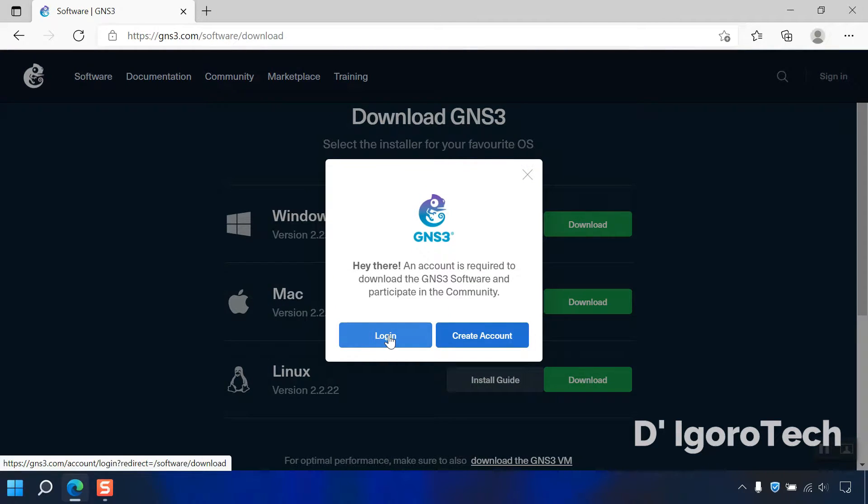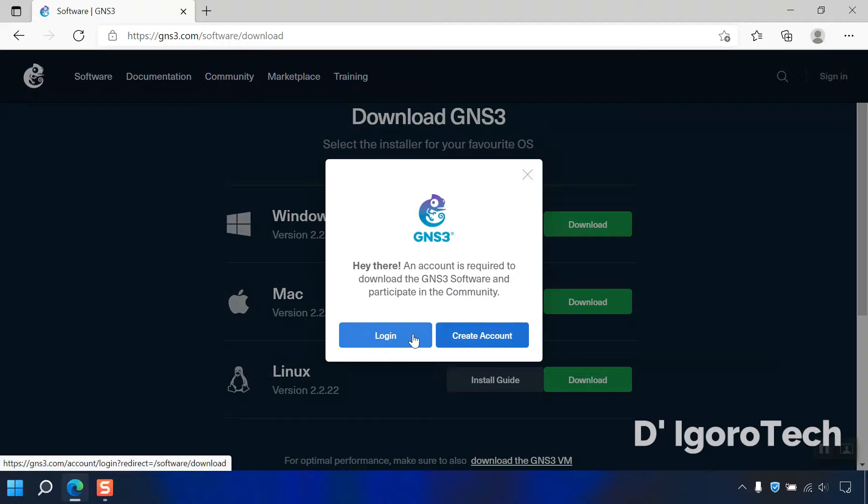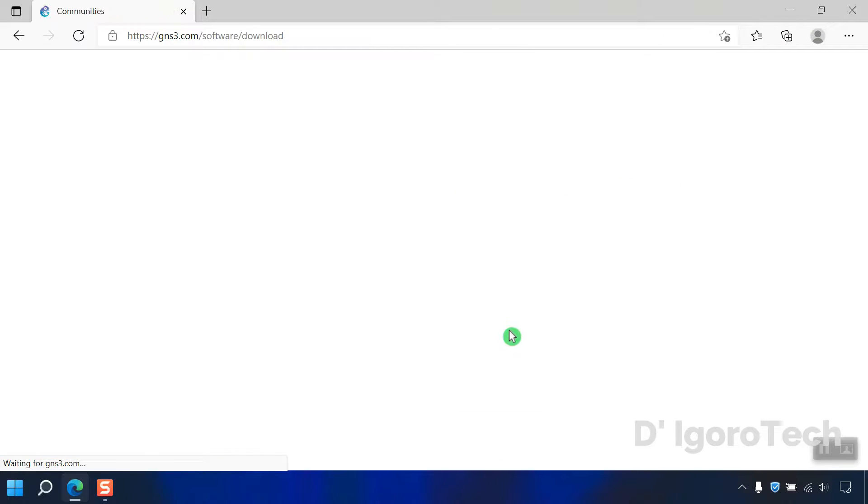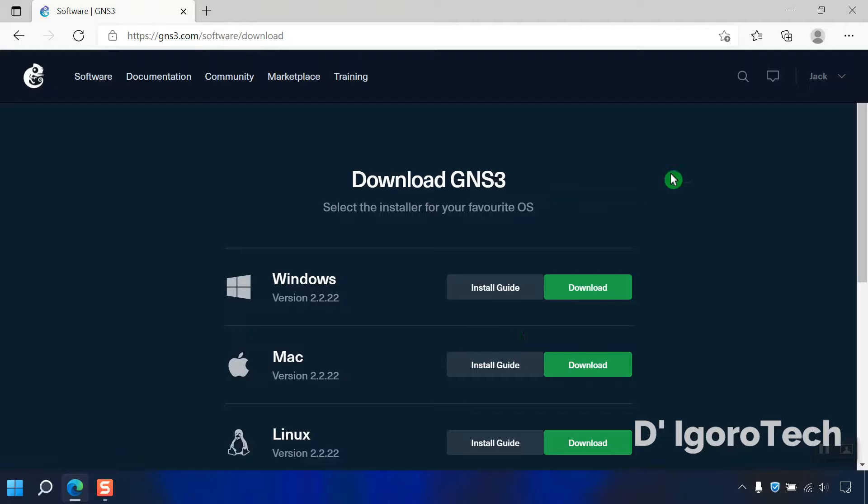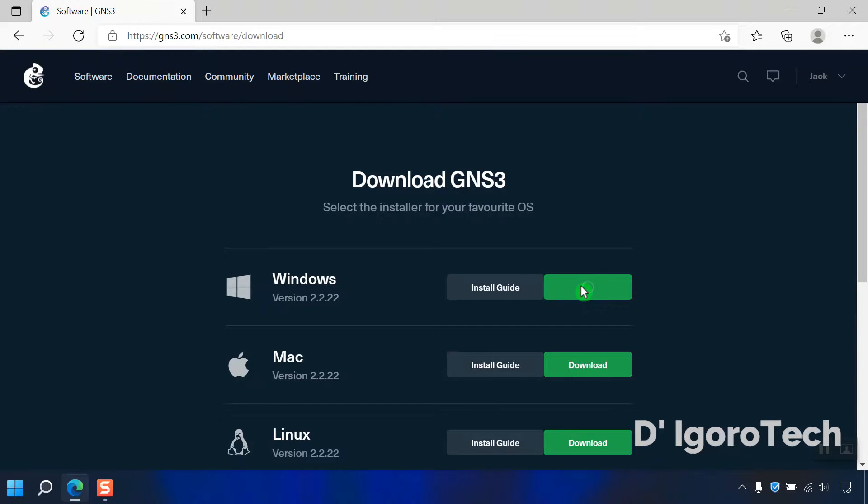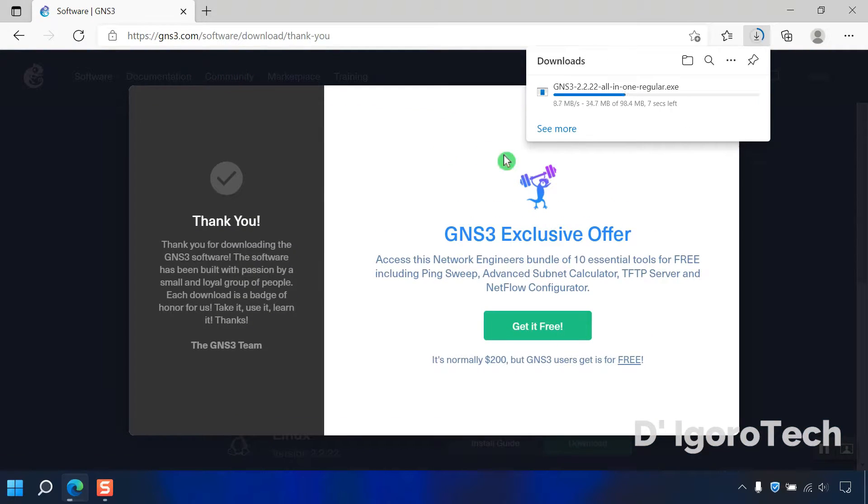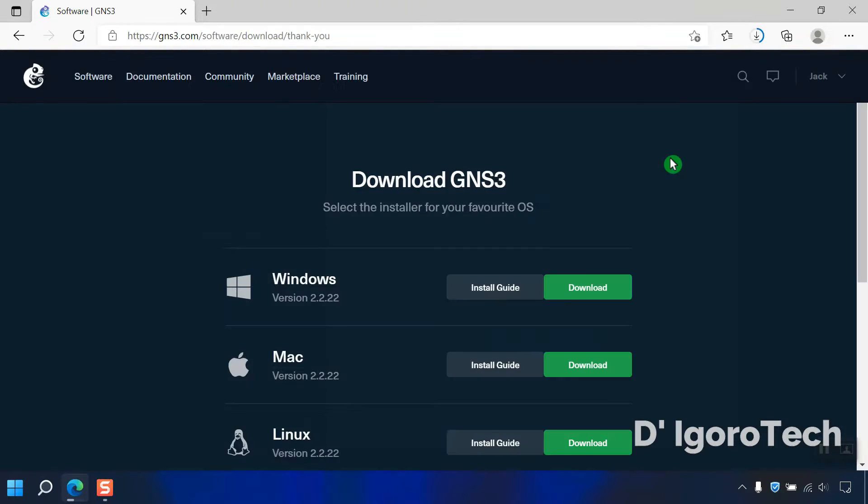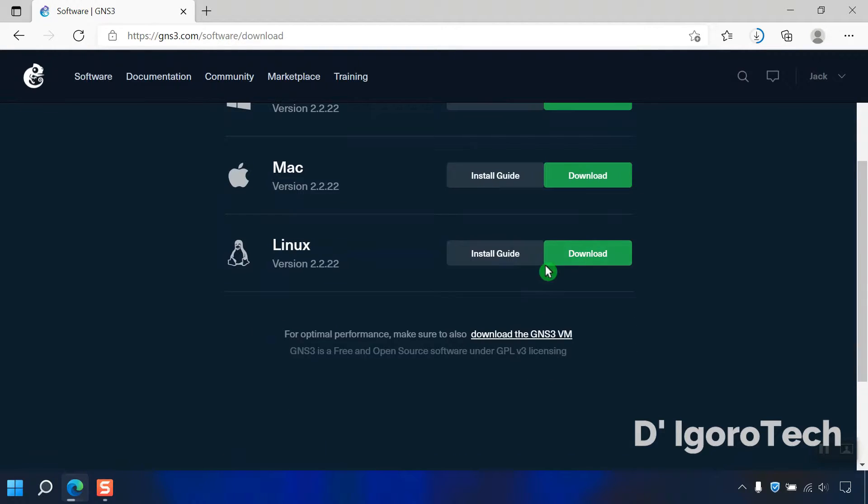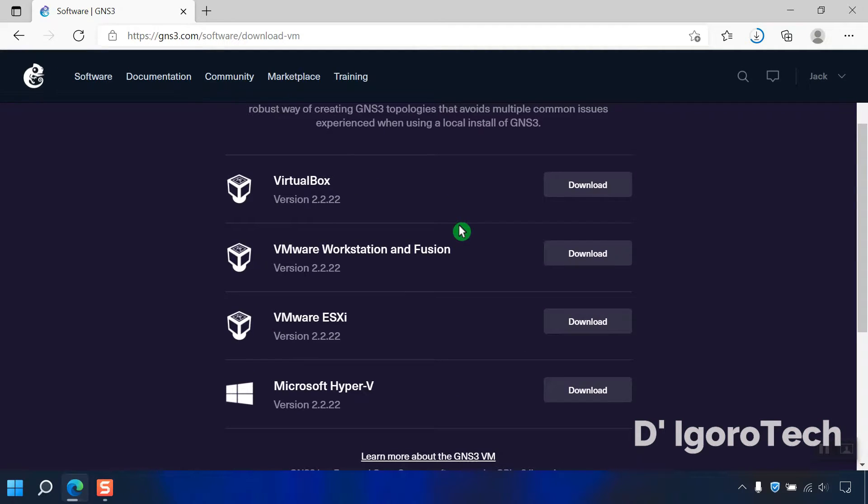To download the application, you need to have an account, this is a free account. You can create account if you don't have one or you can simply log in if you already have an account. You can see I'm already logged in. Now click on download. While waiting for it to download, scroll down and at the bottom you will see the option to download the GNS3 VM. Click on it. You will see the hypervisors available to download. I will cover the GNS3 VM installation in the next video.